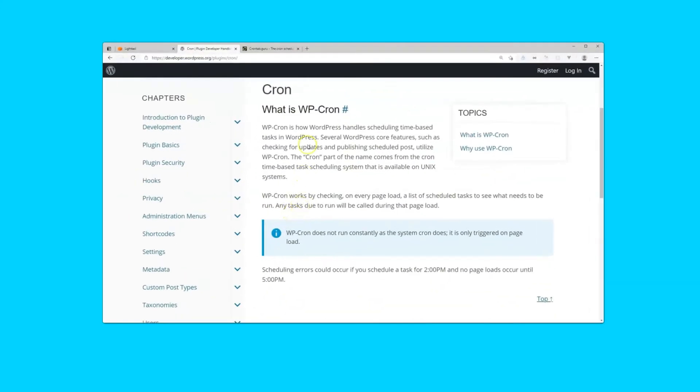The cron or task scheduler feature in WordPress called the wp-cron runs every time a page loads on your website. It has to do this because it doesn't constantly run in the background, it only triggers on your page load. Now, there are two issues with this.